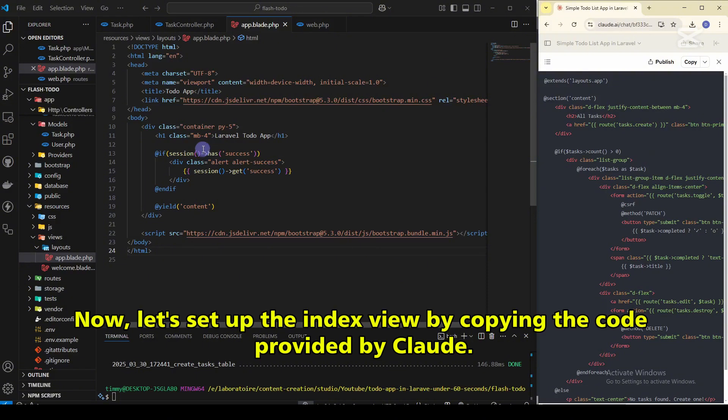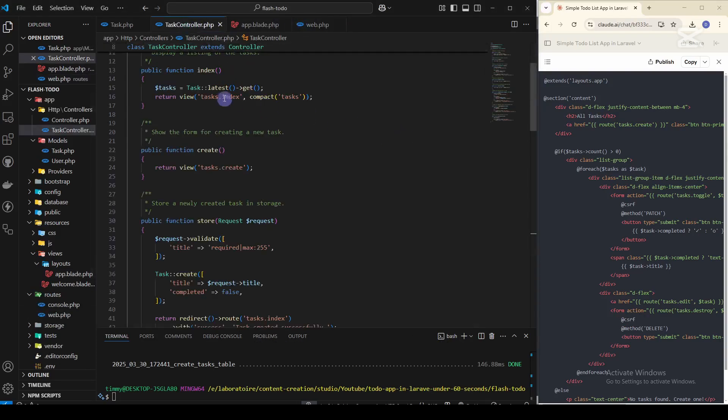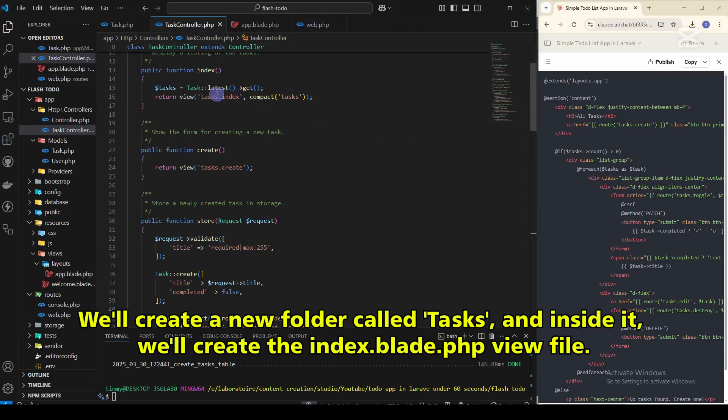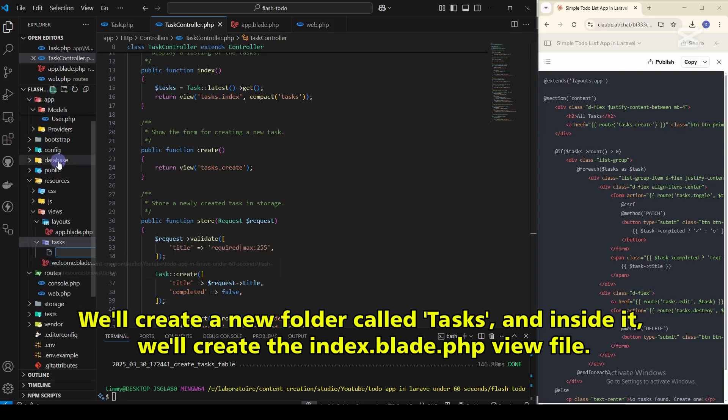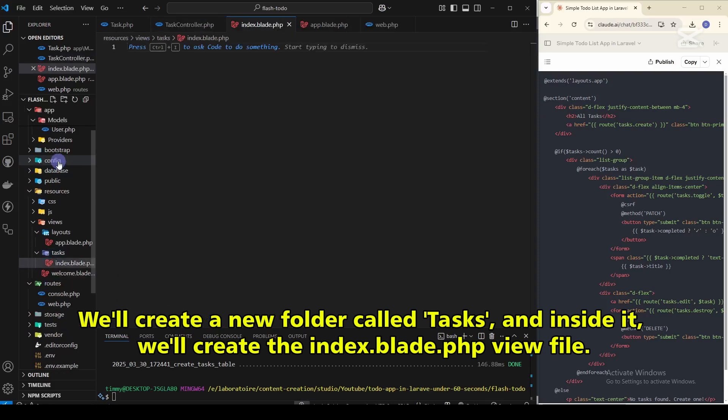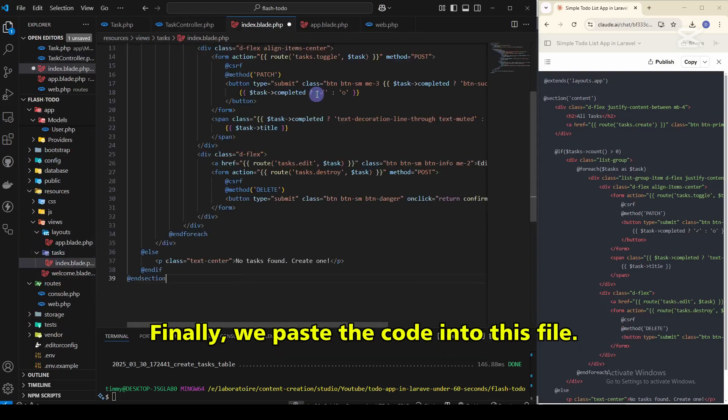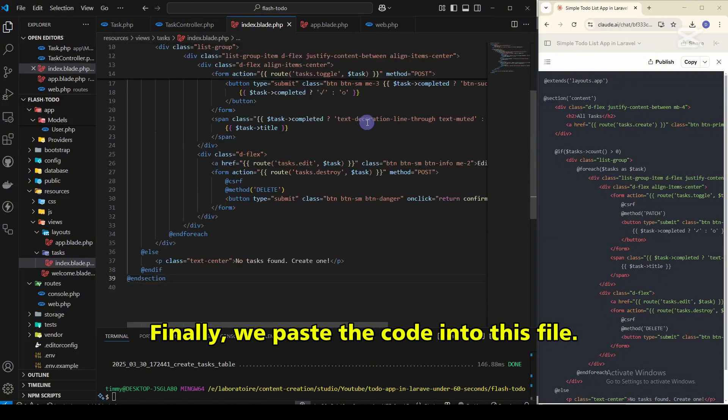As you can see, the code provided by Cloud is very well organized. Now, let's add the index view by copying the code provided by Cloud. We'll create a new folder called Tasks, and inside it we'll create the index.blade.php view file. And finally, we paste the code into this file.